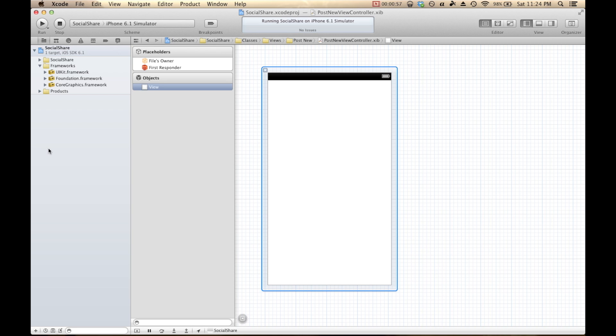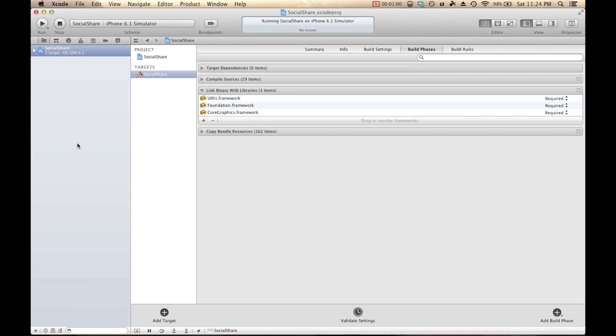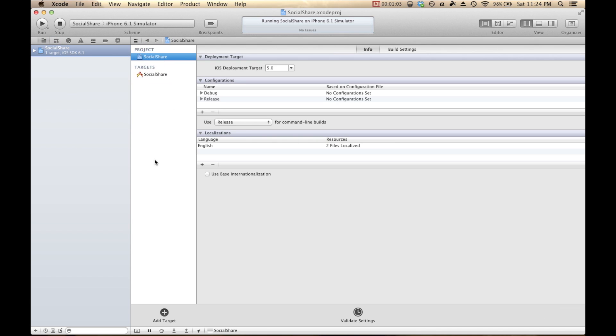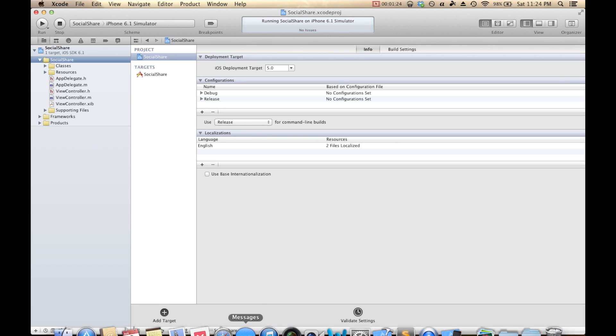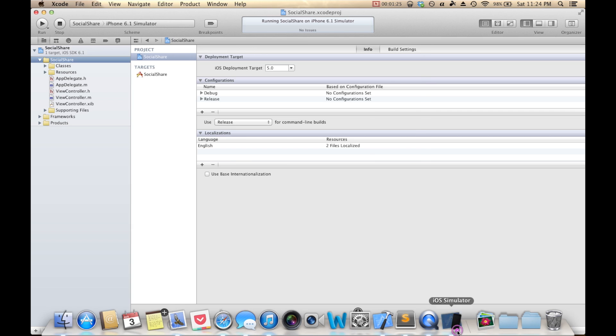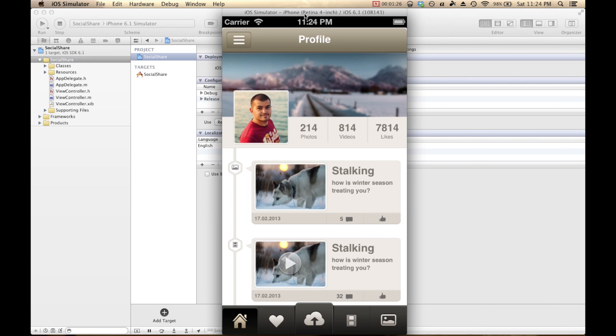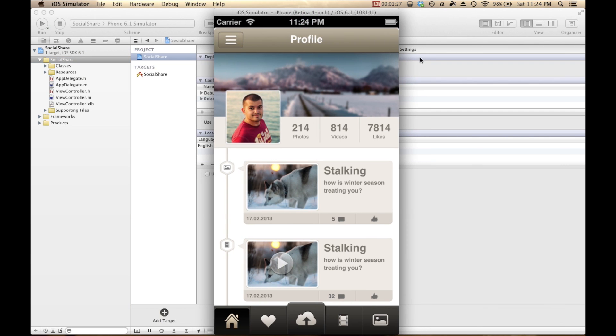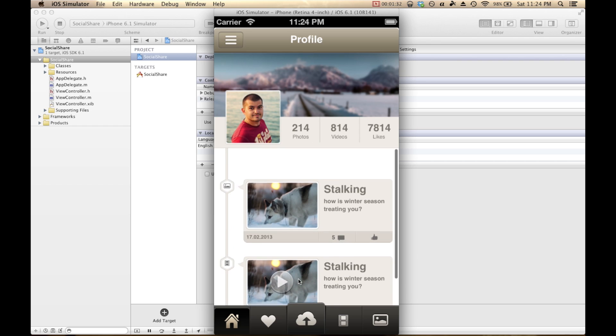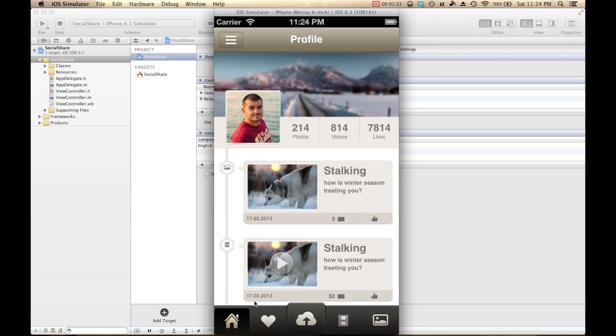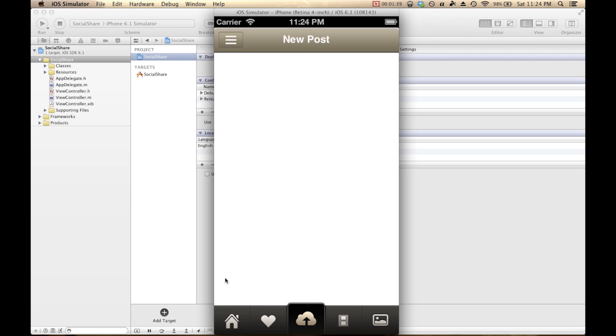So here we are in Xcode and when you first open the app that is included, the sample app, you'll get something that looks like this. This is the Social Share app when you open it up here and we've got a profile-looking guy with some posts. We've also got all these other tabs that I kind of went over through the last video, but the one I'm going to focus on is this New Post tab.